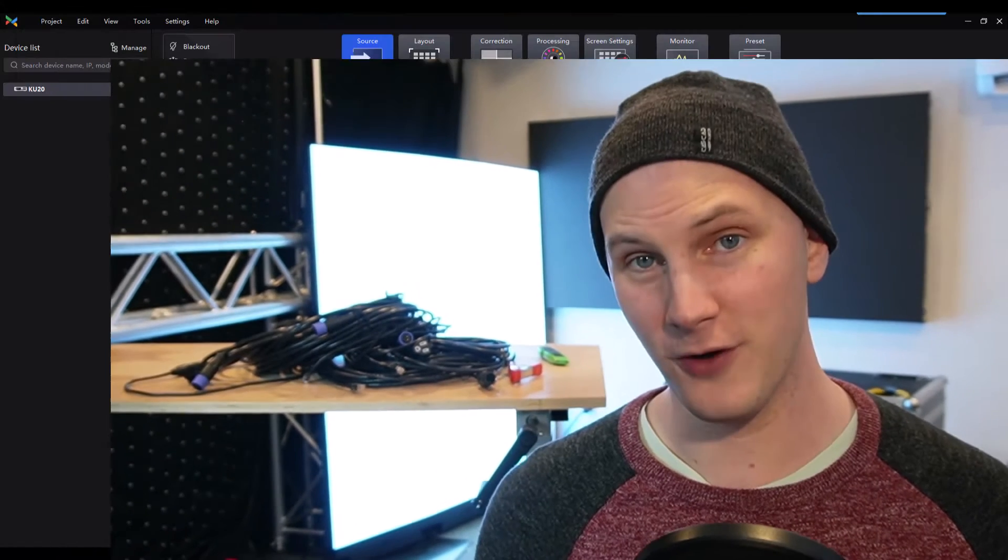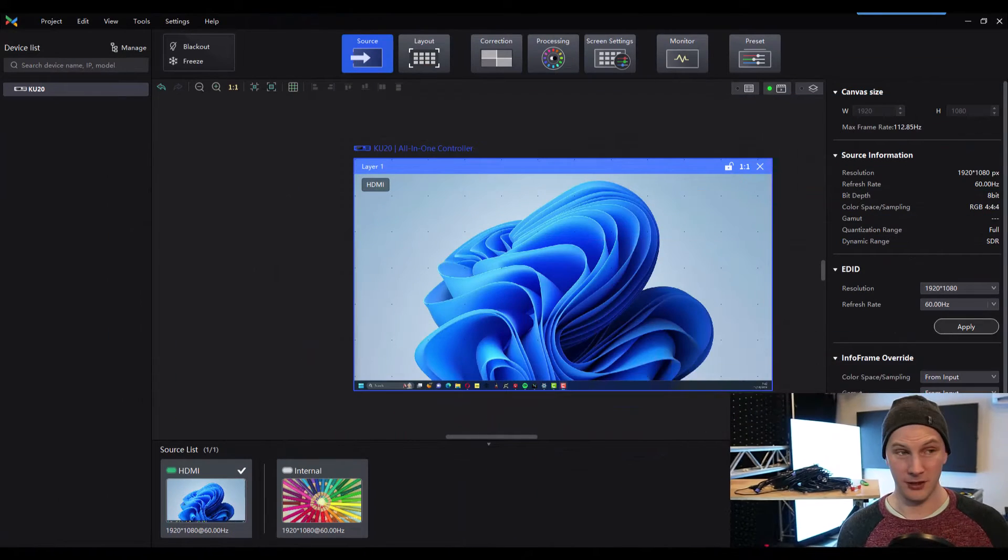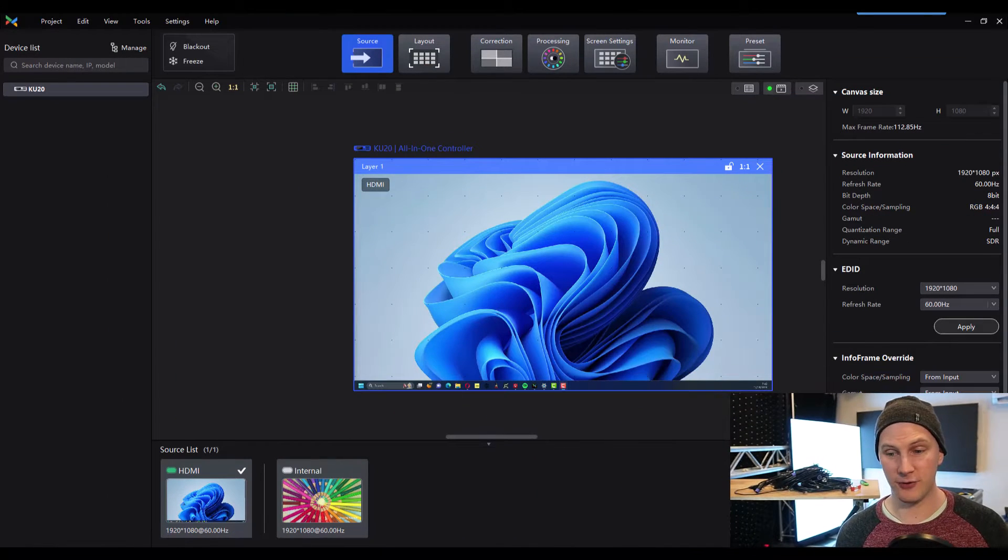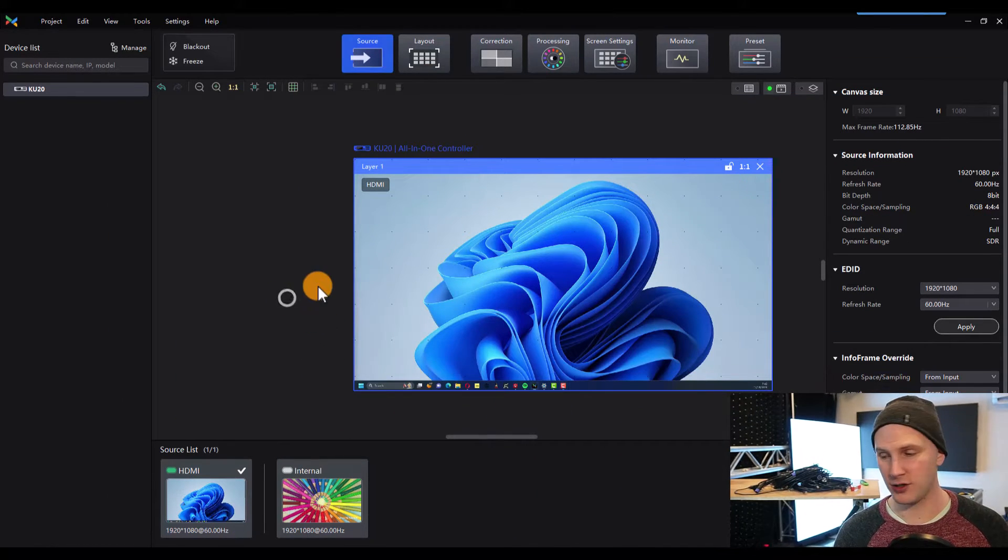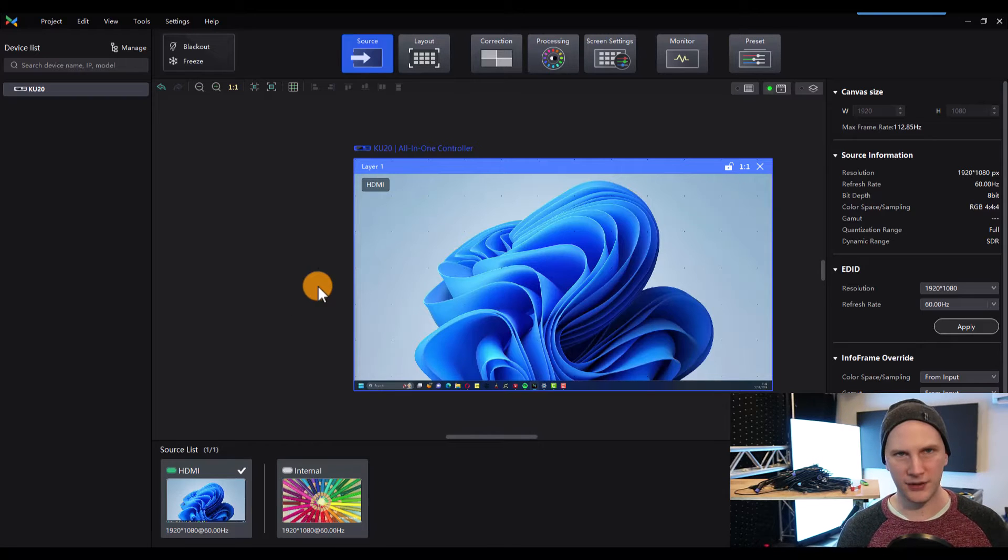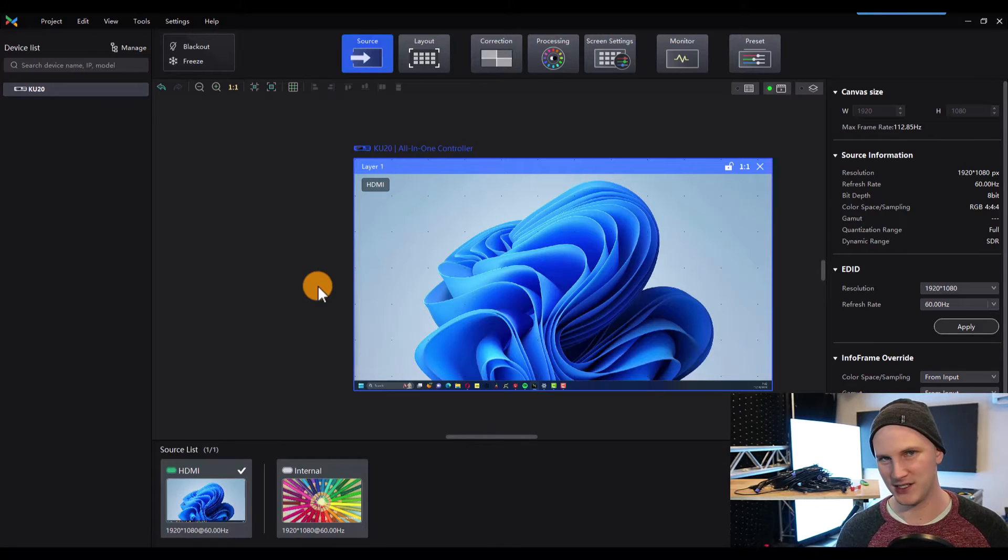The really cool thing about the latest line of Novastar processors, which if you're watching this five years into the future is probably the current line, but the Novastar VMP processors are kind of the current and new processors. If you're new to LED and you're just getting into walls, we recommend these. VMP processors include the KU20, like I'm using today, the MX series, etc. And they have a couple really big advantages. The first is their VMP software, which we're looking at right here on the screen, is just miles ahead of the old Nova LCT software in terms of setup.